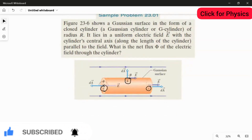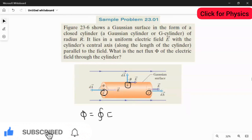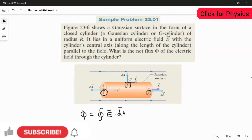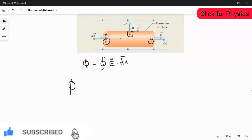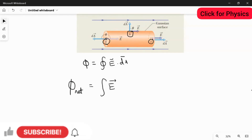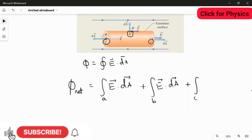Using the rule from theory, flux Φ equals the closed integral of E⃗ · dA⃗. Here, we split this into three parts: the integral of E⃗ · dA⃗ at location A, plus the integral at location B, plus the integral at location C.